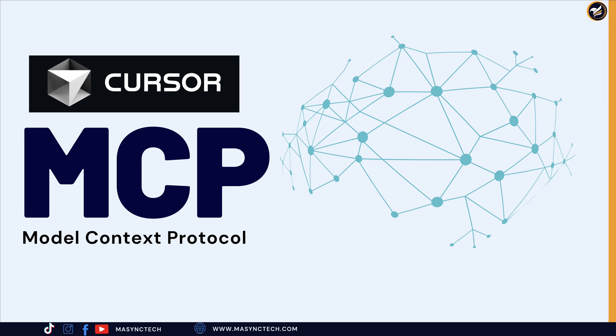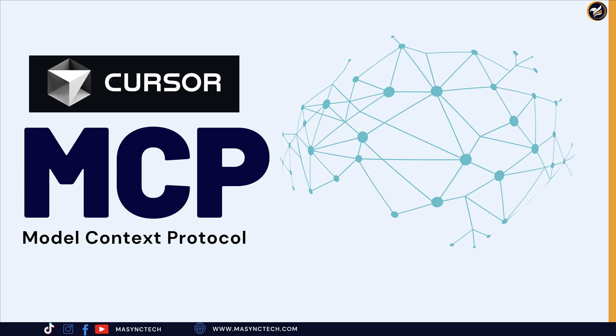What if your code editor could seamlessly connect to any tool or service you use? Introducing MCP, the future of AI-powered development. In the world of modern development, we are constantly switching between tools like GitHub, databases, APIs, and countless services.